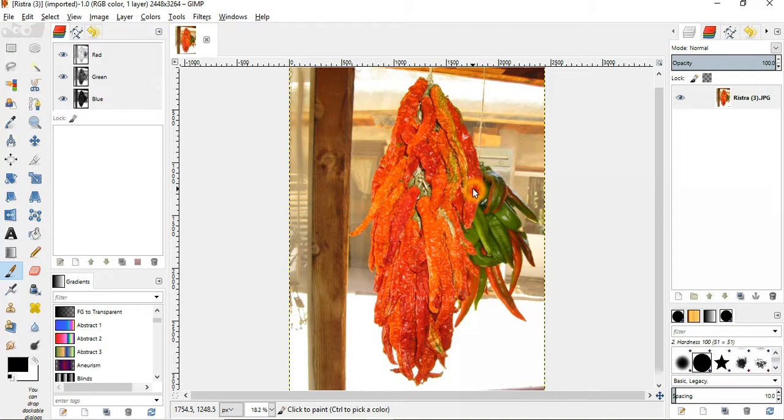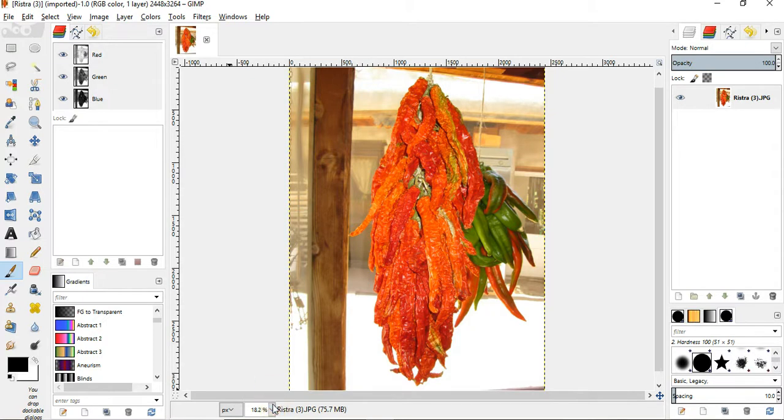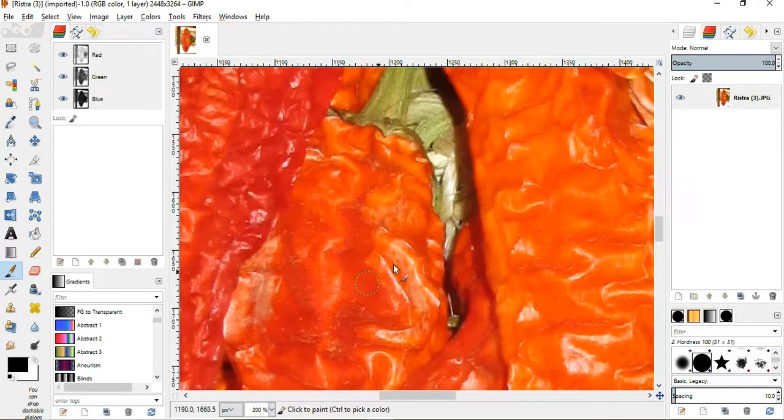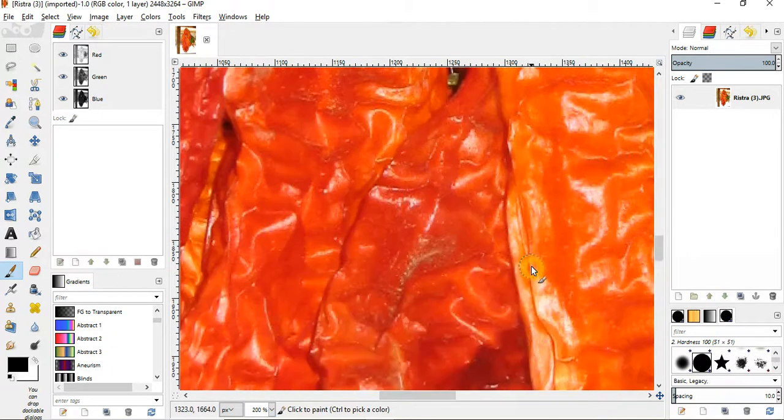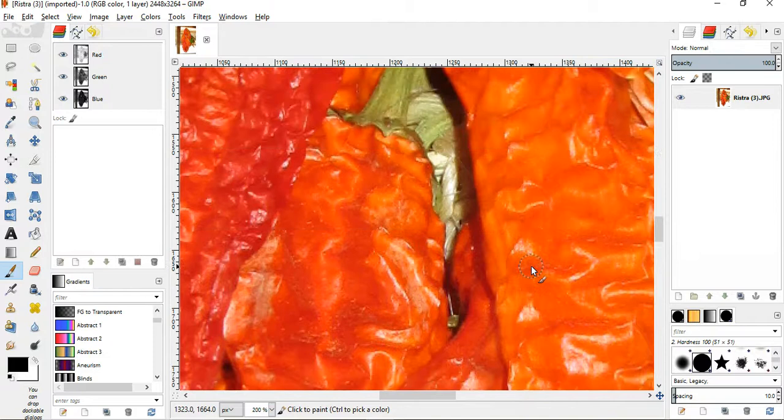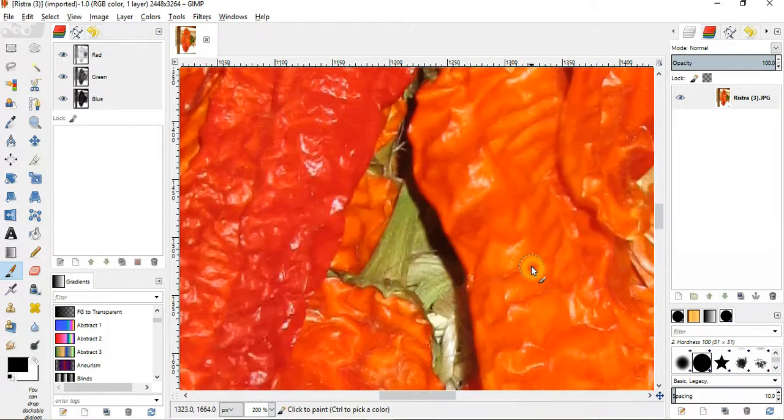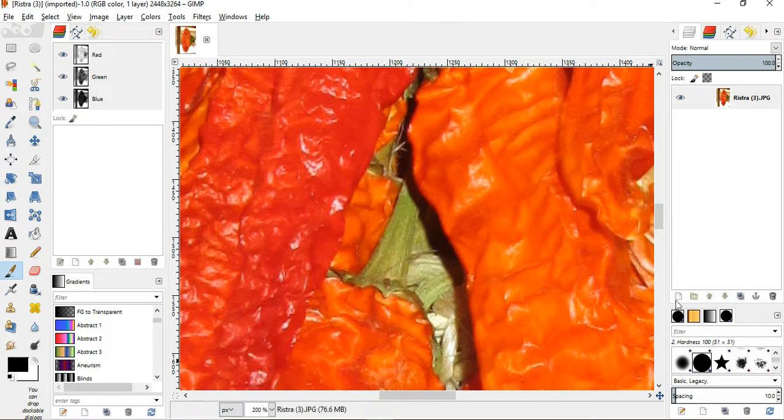Now, I'm going to make this photograph look like an oil painting. Just to show you the detail a little bit here, I'm going to use this drop-down menu to increase the size of the image so you can see the detail of the photograph. And there's part of the stem of the chili, and here's the chili peppers.